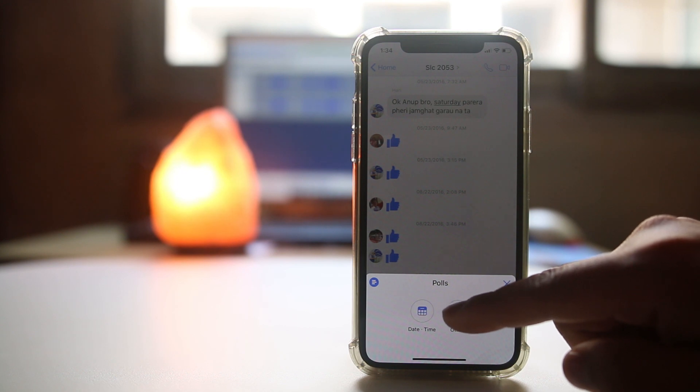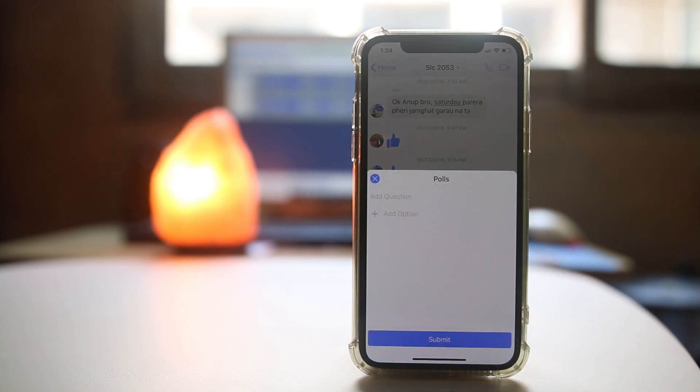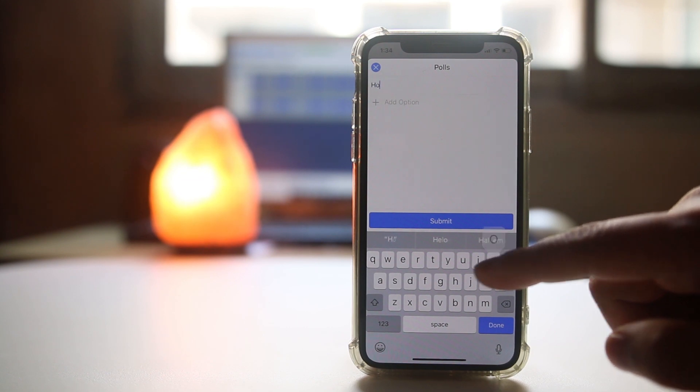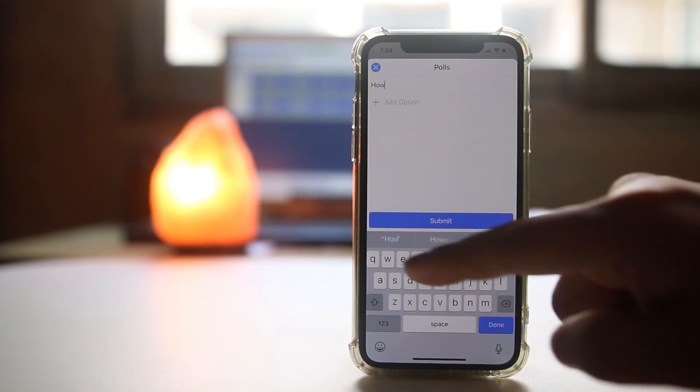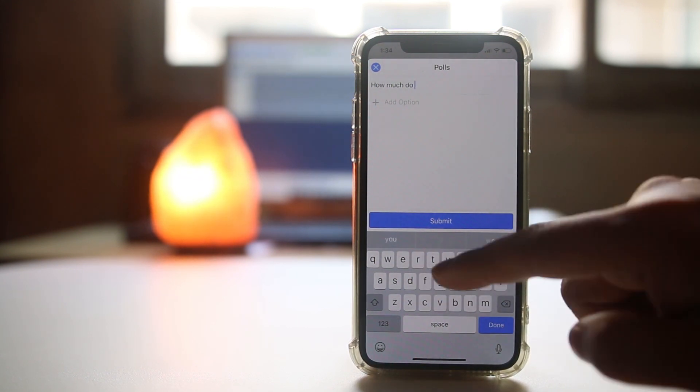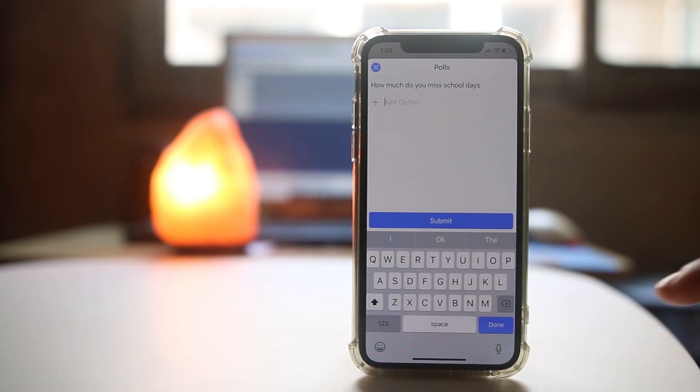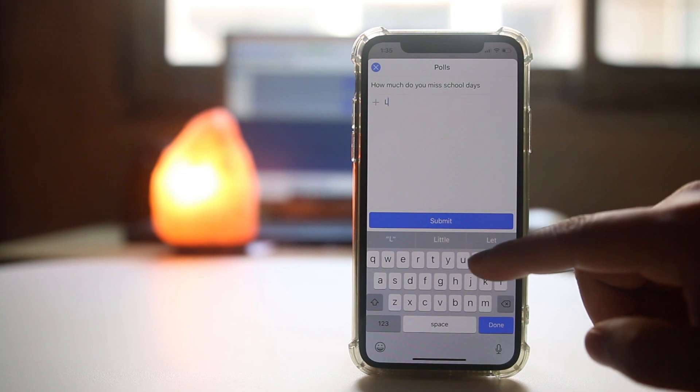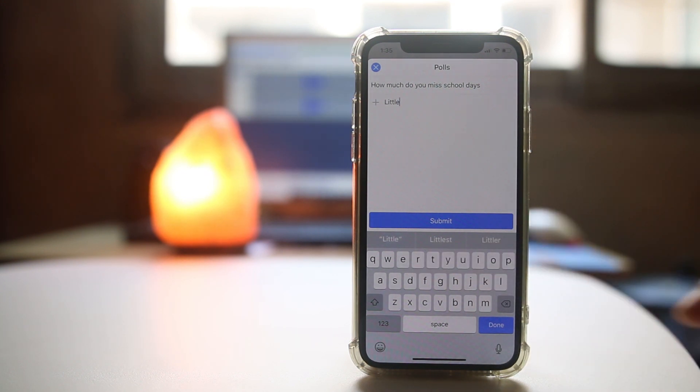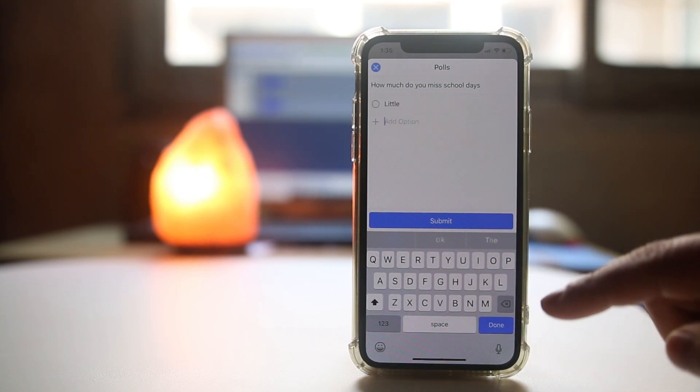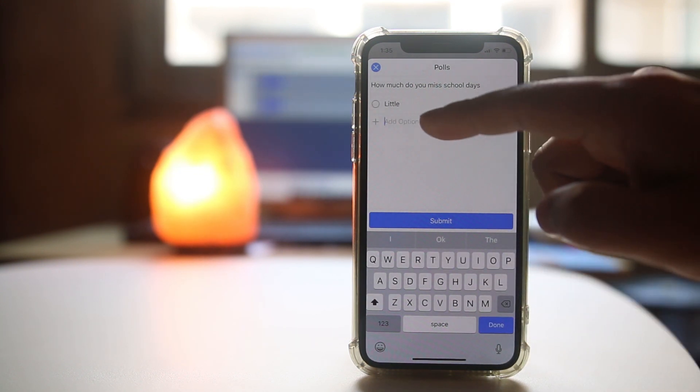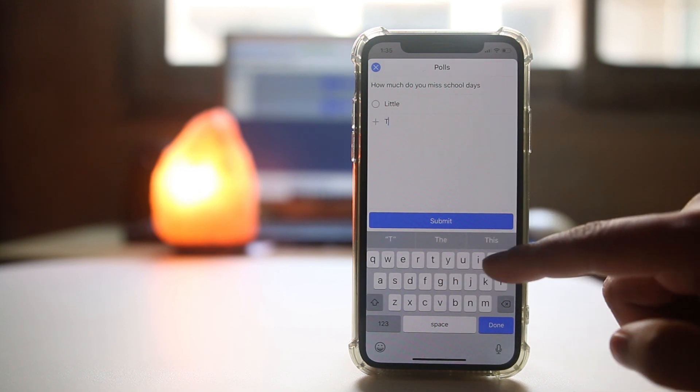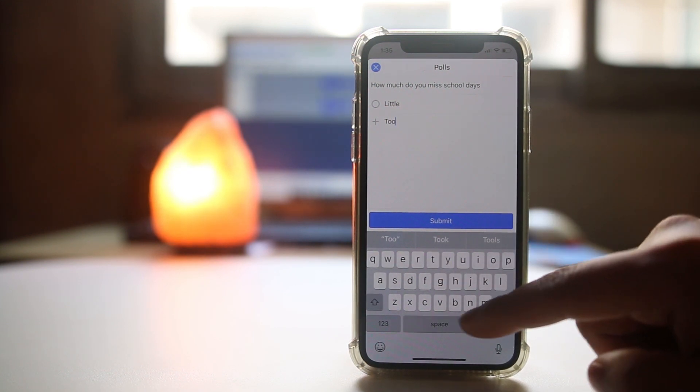Then select other if you want to create a poll and ask your own question. You can type the question and add an option here. If you want to add another option, select done and you can put one more option here.